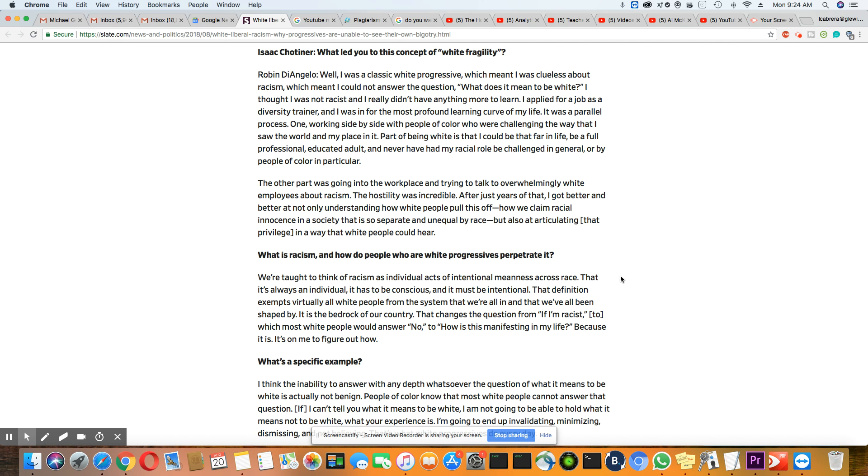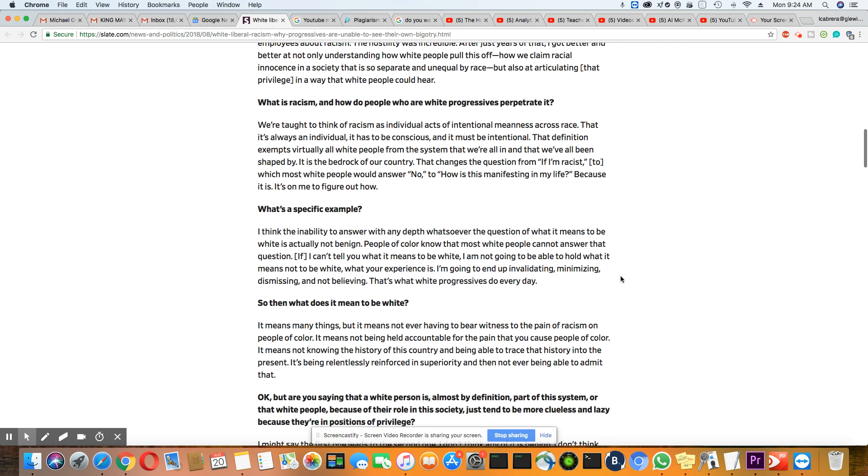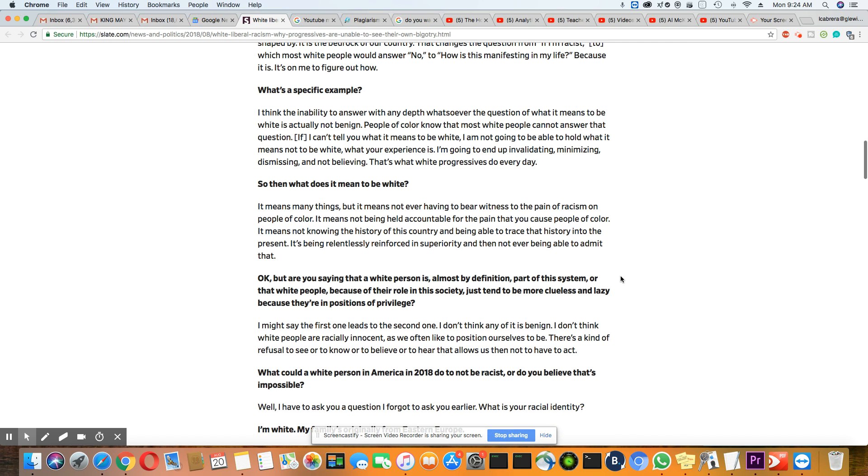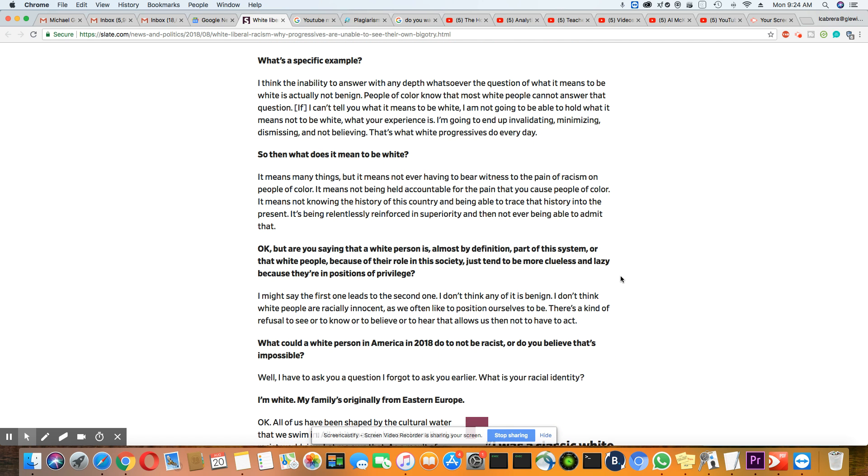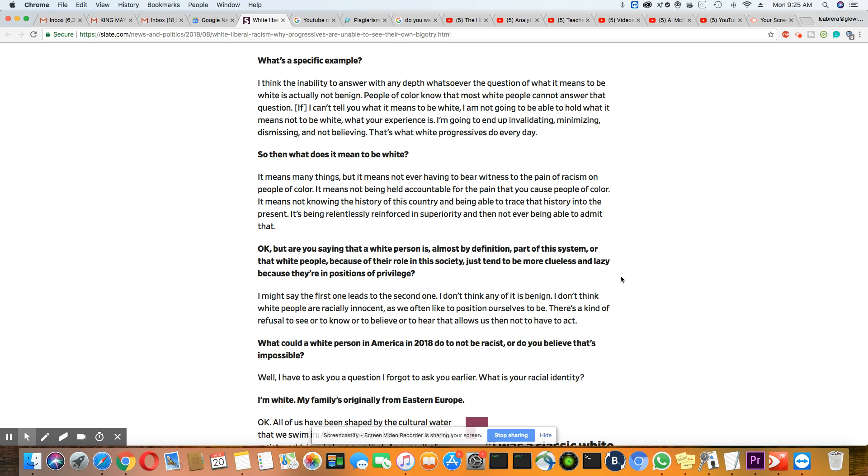And this is Robin DiAngelo's answer: I think the inability to answer with any depth whatsoever, the question of what it means to be white is actually not benign. People of color know that most white people cannot answer that question. If I can't tell you what it means to be white, I am not going to be able to hold what it means not to be white. What your experience is. I'm going to end up invalidating, minimizing, dismissing, and not believing.